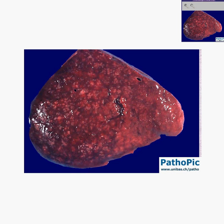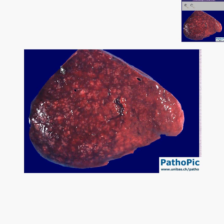Here is another nice interesting case. We can see a really nice spleen here, with a smooth surface. We don't know how big it is, but we could suspect it's bigger than it should be because it appears to be filled with something.